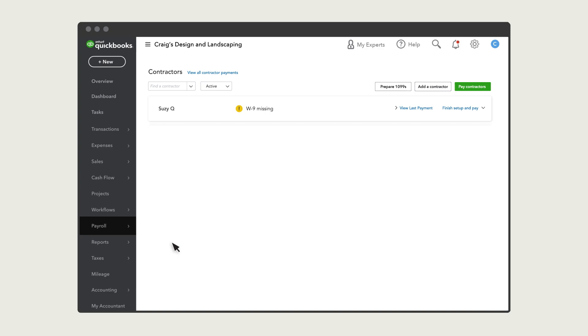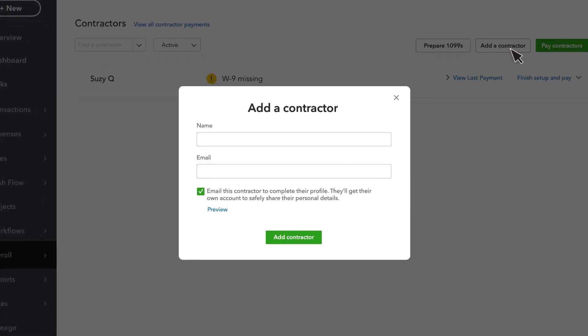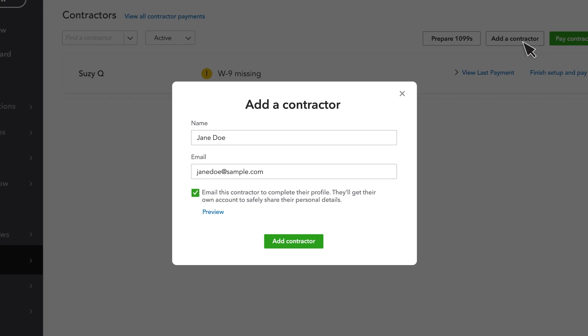To invite a new contractor, select Add a contractor and enter their name and email address in the fields provided.